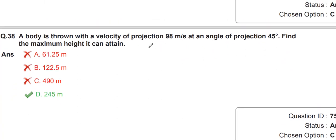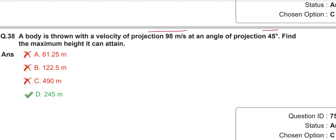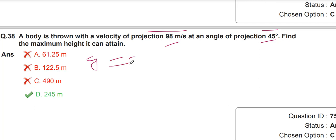A body is thrown with a velocity of projection 98 m/s at an angle of 45°. Find the maximum height. The formula is H = v₀² sin²θ / 2g. All values are given: v₀, sin θ, and g = 9.8 m/s² (gravitational value).